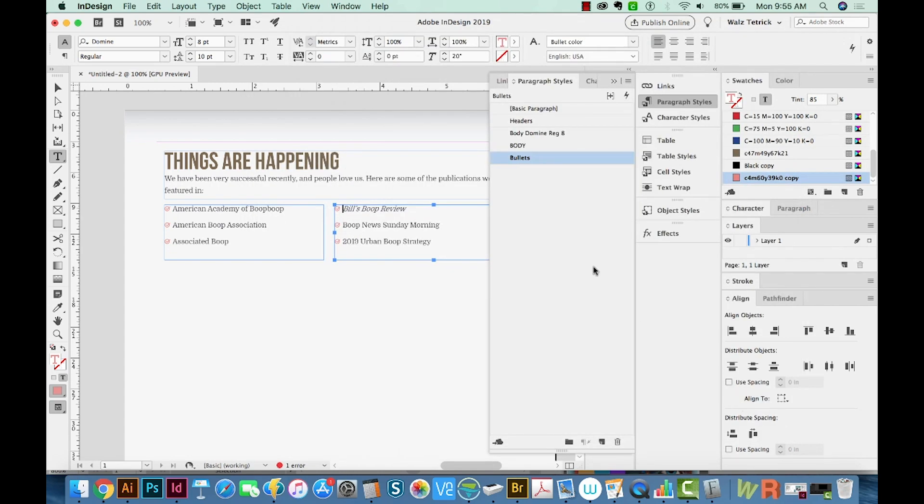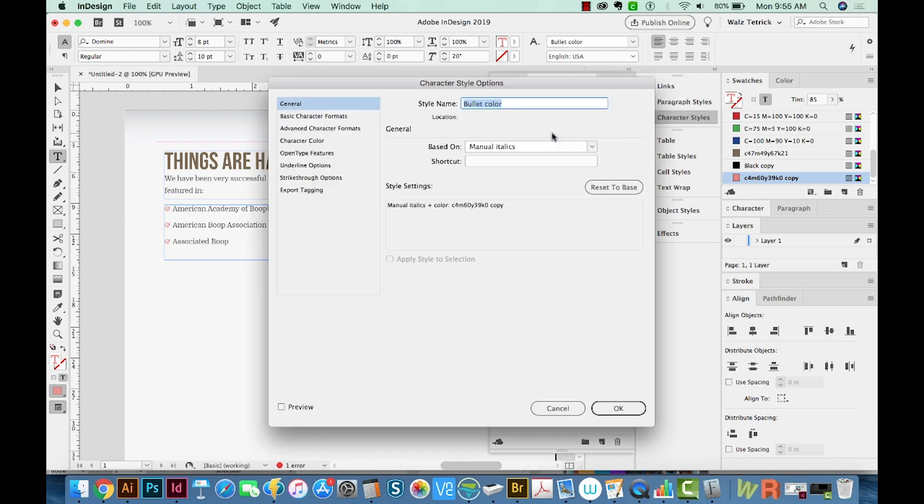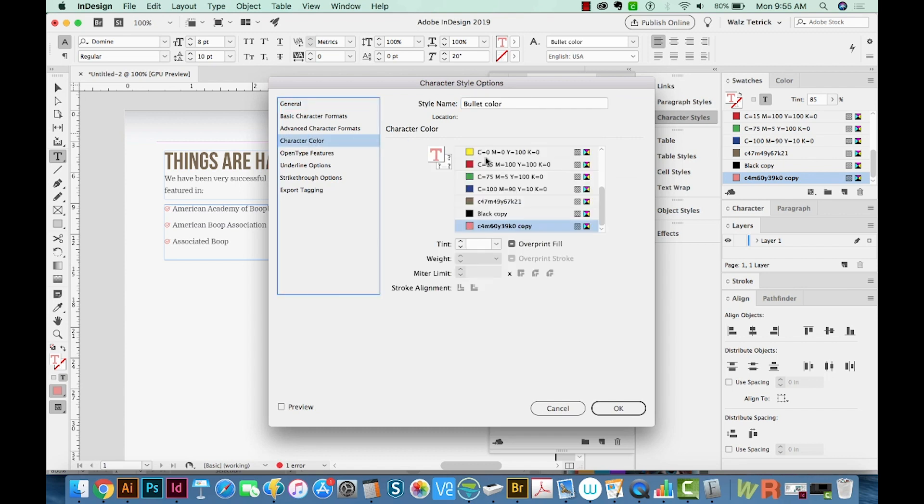Now anytime you want to make changes, let's say you want to change that color, go back to your character styles, double click on Bullet Color, go to Character Color, and then we'll change it to green.